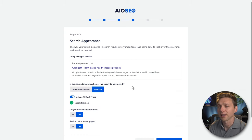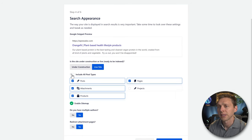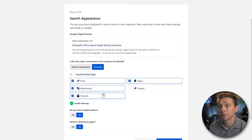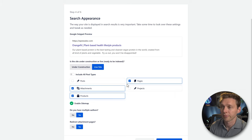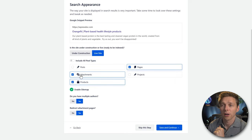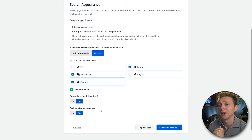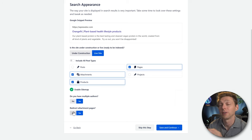I'd go with live site for this website. Then you can choose what you want in your sitemap. Posts — disable if you don't have a blog. Pages — keep this enabled. Attachments — there is a redirect attachment pages button, so enable both of those. Keep the settings solid and move on.